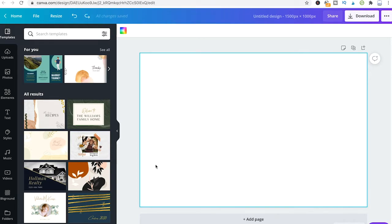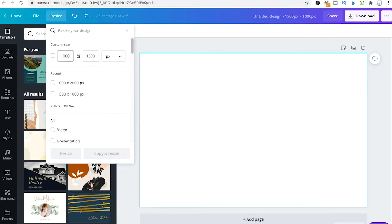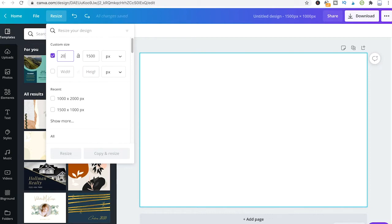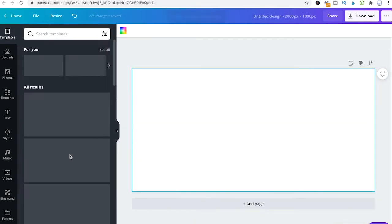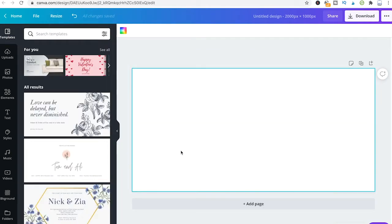You can obviously change the size to whatever you want. So I could again go to resize here and change that into something like 2000 by 1000 pixels, for example. Click on resize and then Canva is going to display that immediately.